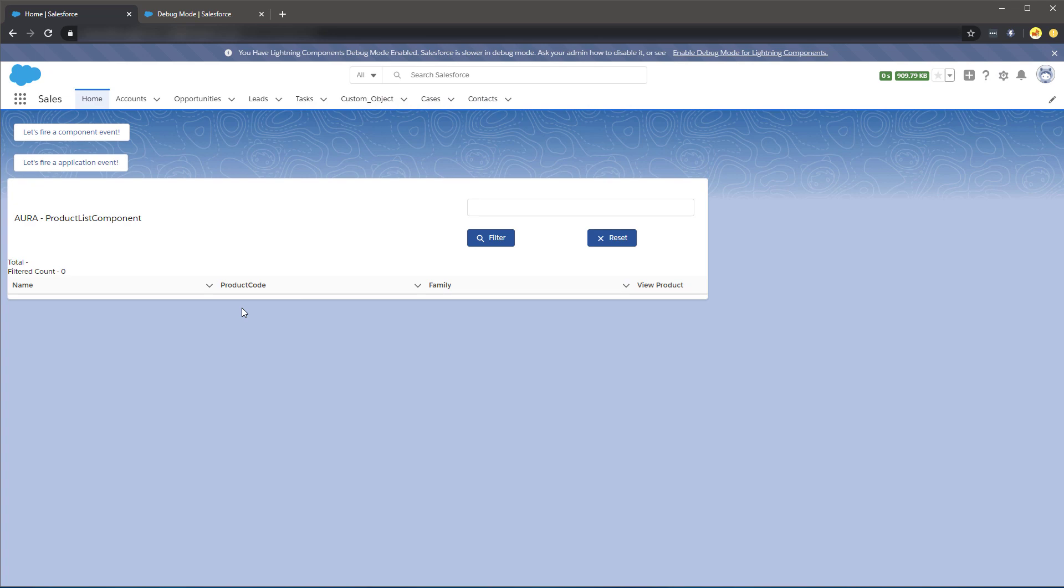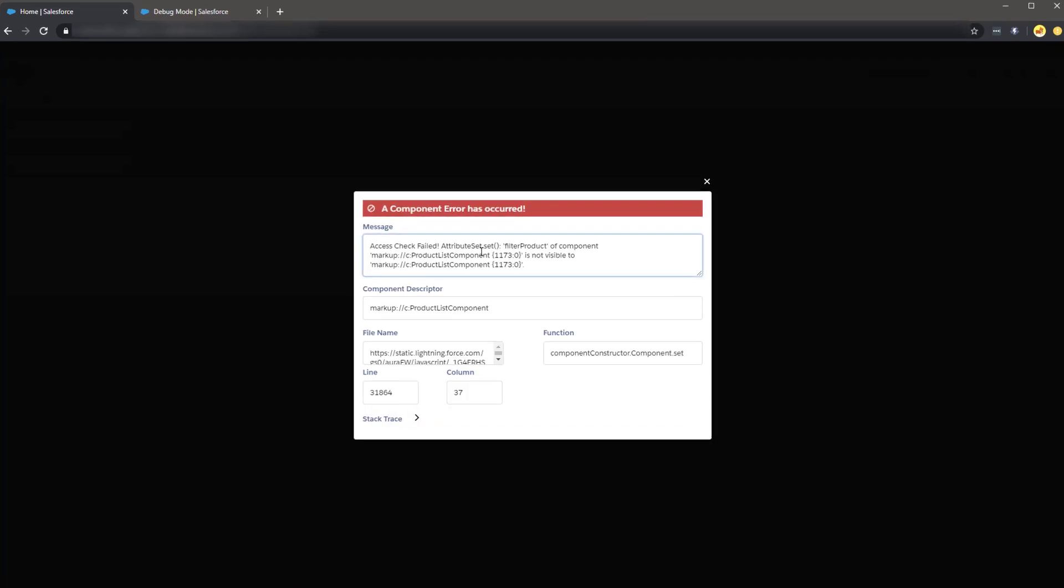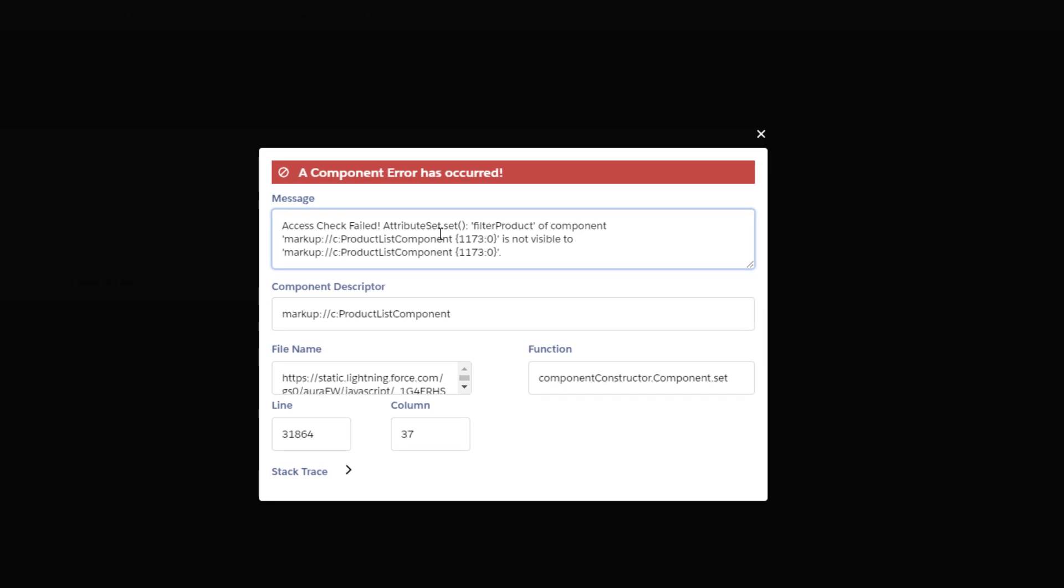After enabling Debug Mode and refreshing the page, we are now given a more descriptive error message. In this example, we can see an error in setting a component attribute. The error message is telling us the current attribute does not exist.